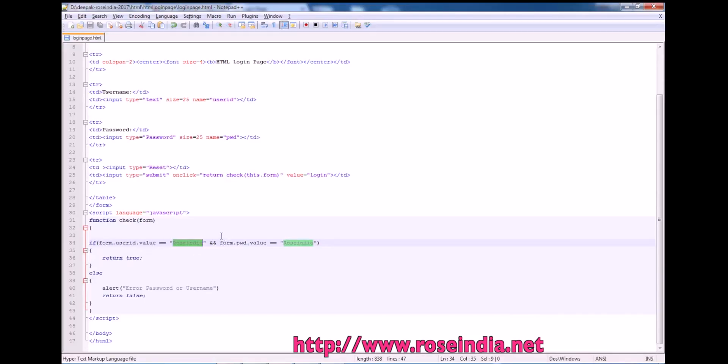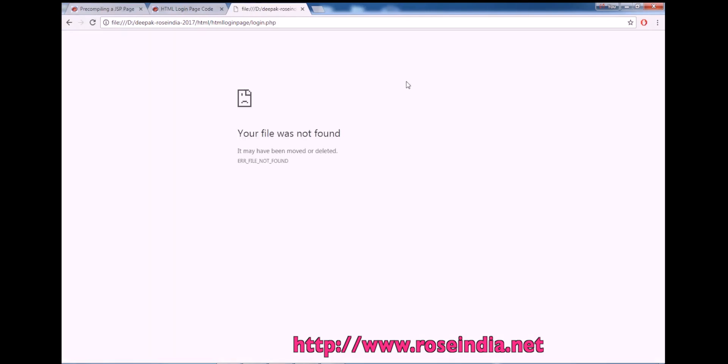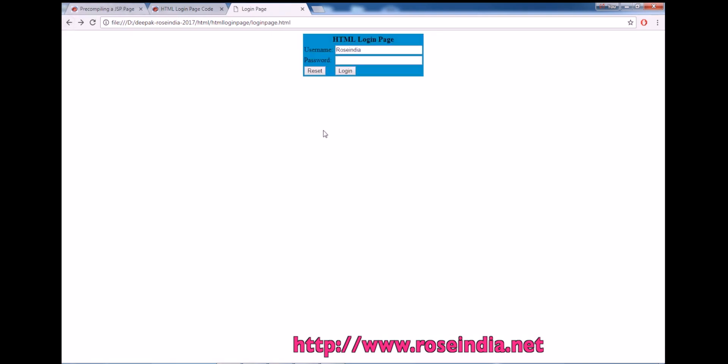Now I will enter rose india rose india and login, so the form is submitted. We don't have any server side script so it is saying file not found.